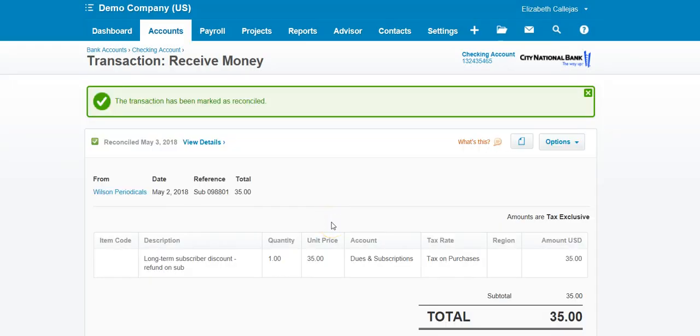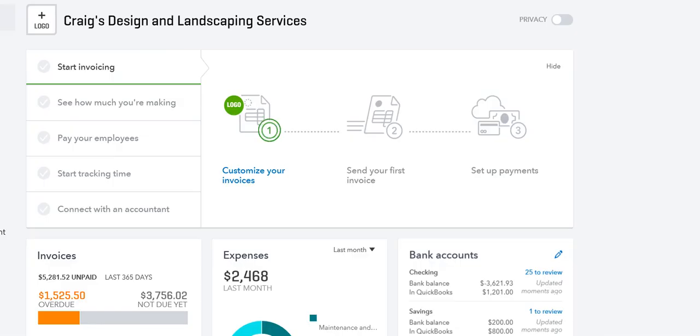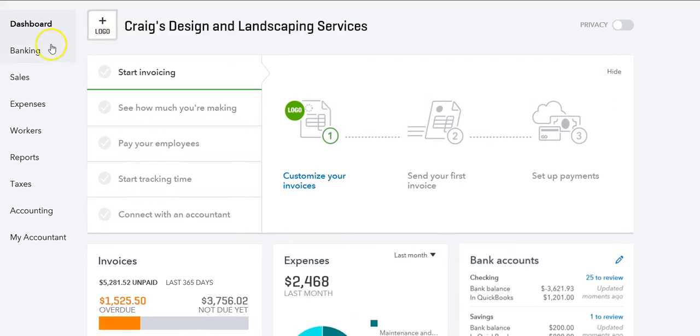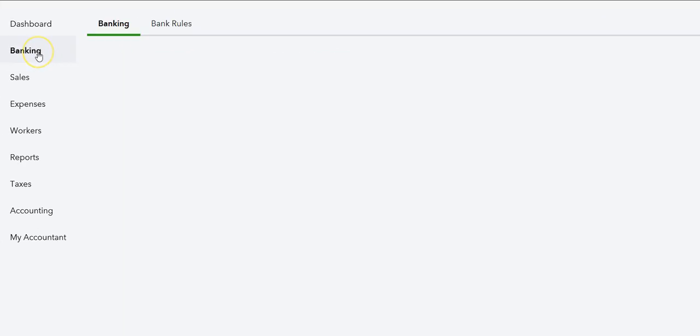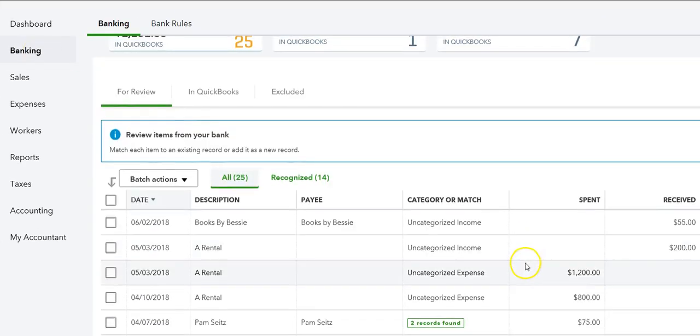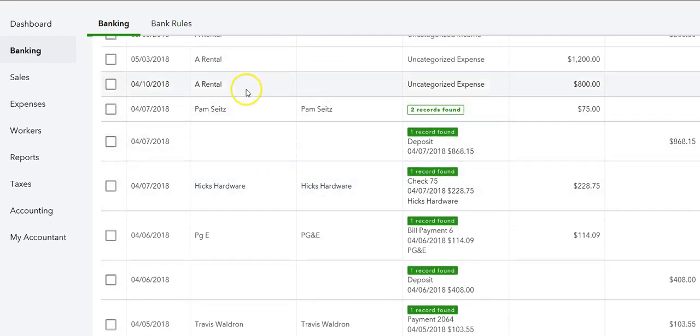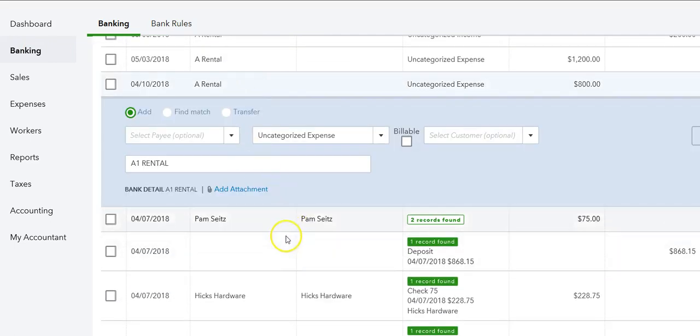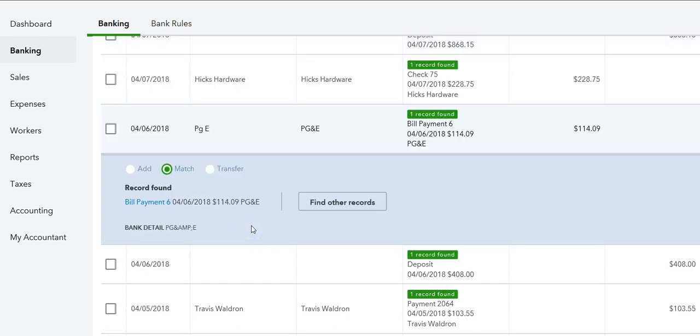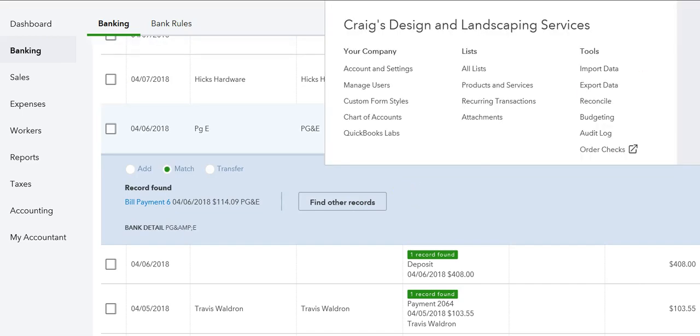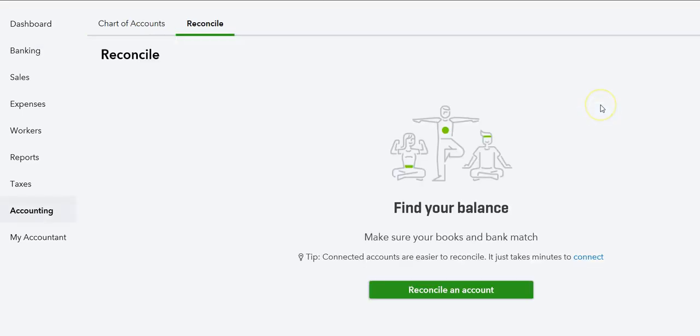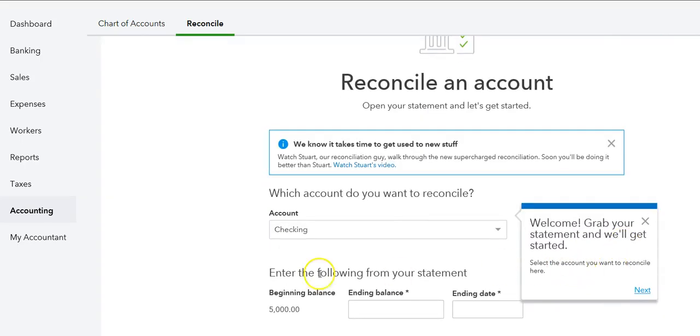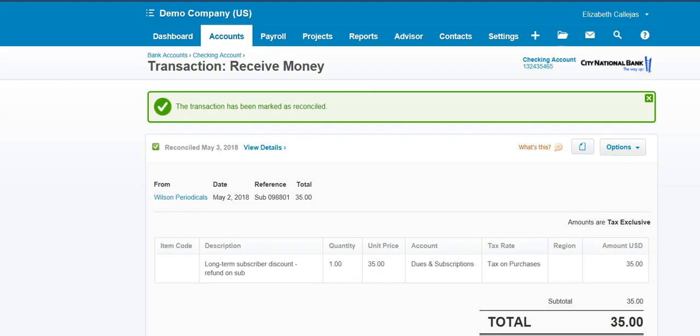Now in QuickBooks, here's the banking. When transactions are imported, we categorize it, we match it, or we just enter it where it needs to go. It doesn't mean that it's already reconciled. We need to go to the gear icon and select reconcile account, and then you start reconciling your account. Not equal, not in Xero. Xero is different like I showed you.